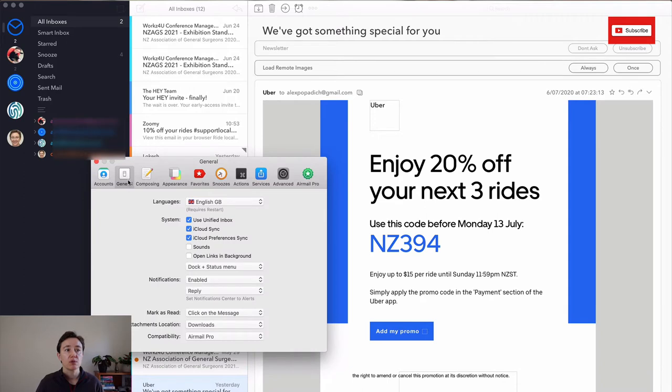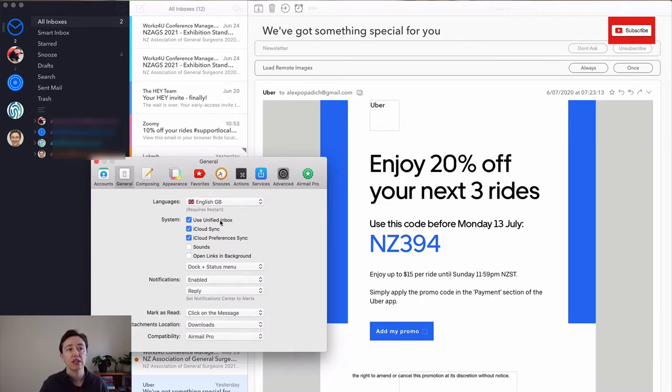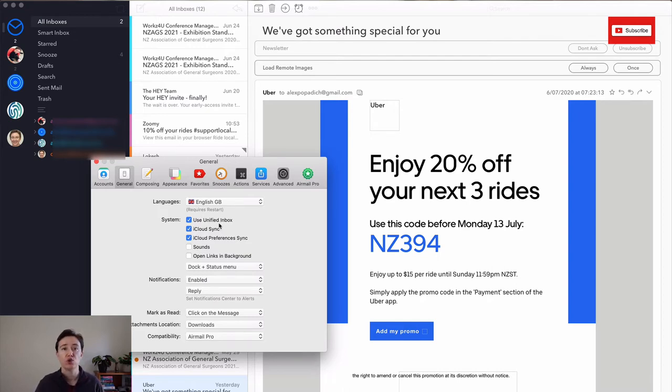In your general stuff, this is where you can set up your language, whether or not you want to use unified inbox or you want to have all inboxes separately. I tend to prefer to use unified inbox.